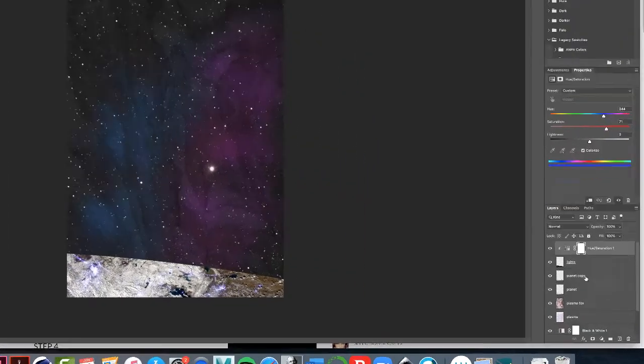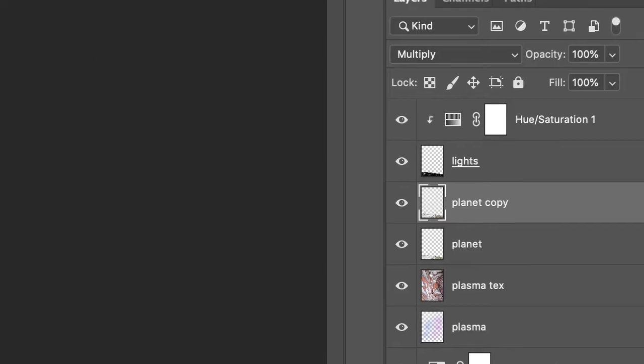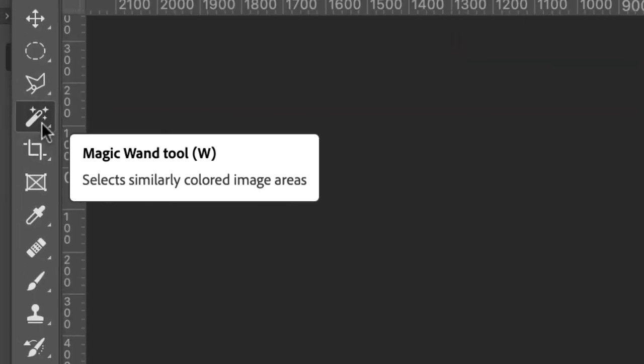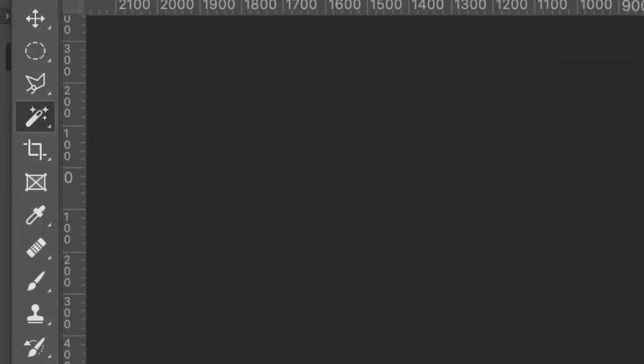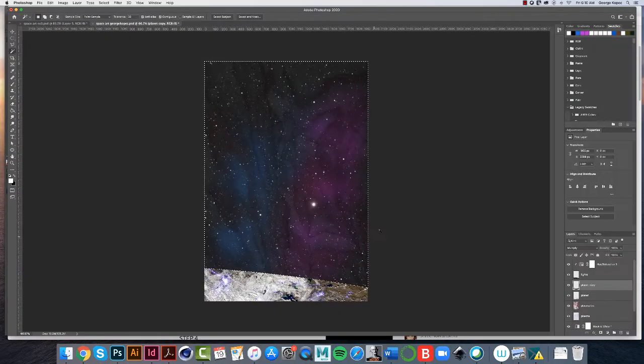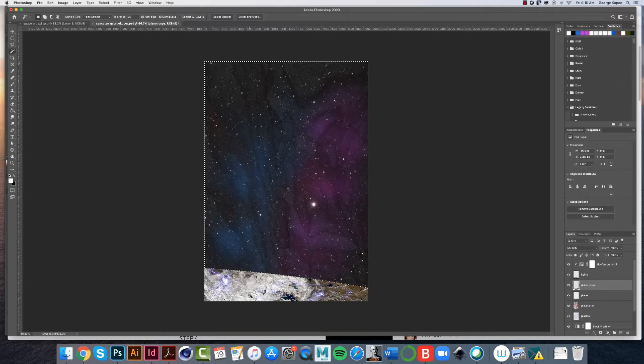Go back to the planet copy layer, or you can go to the planet layer as well. Enable the magic wand tool, just like we did before. Click anywhere up here, so now we get the marching ants in this area. We've done this before. What we want to do is invert the selection.